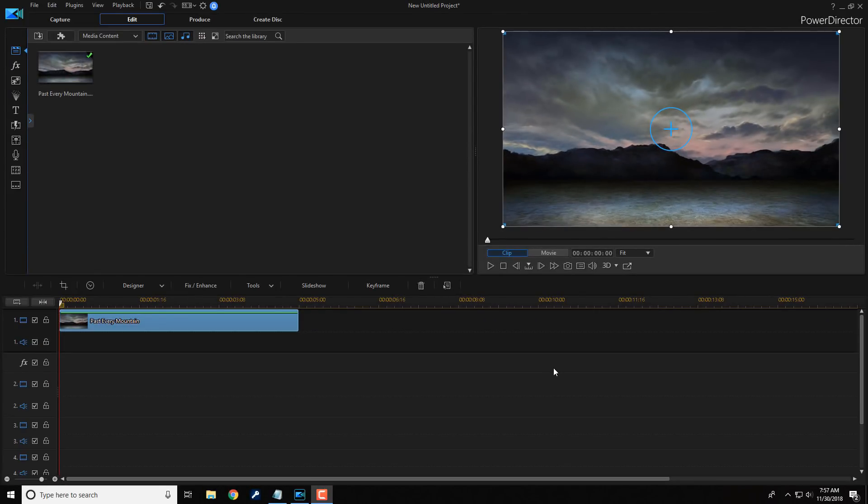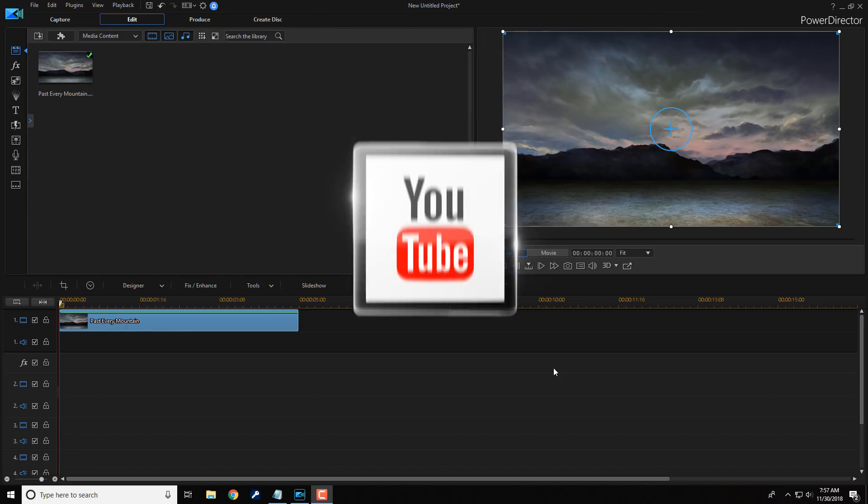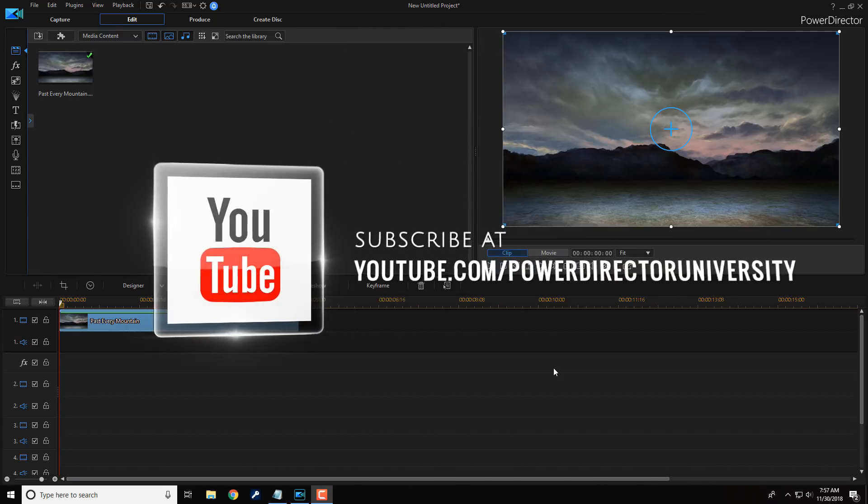Here we are in PowerDirector 17. Today, I'm going to show you how to make the Parallax Effect. Now, before we get started,